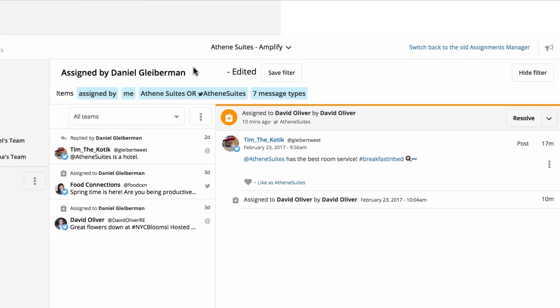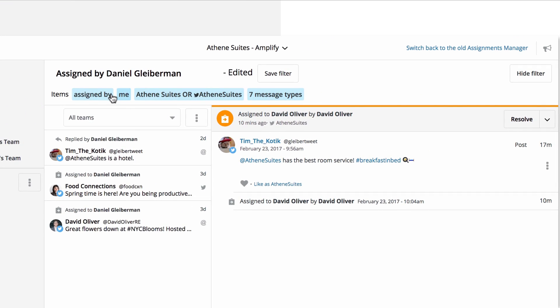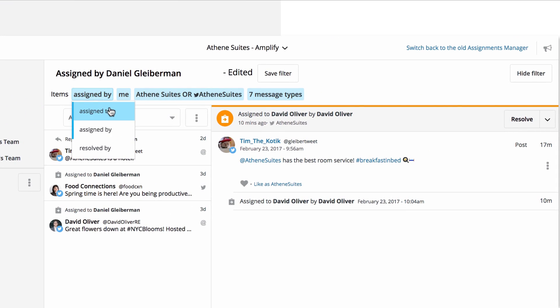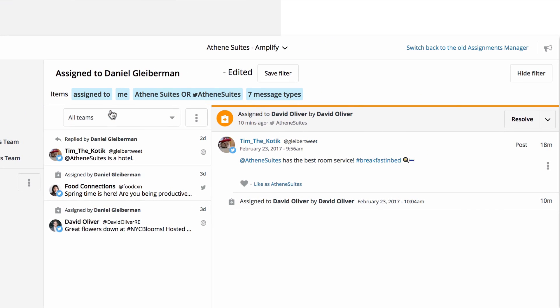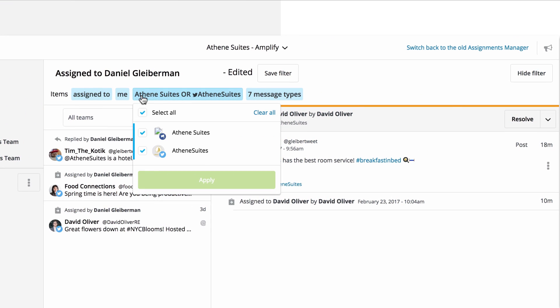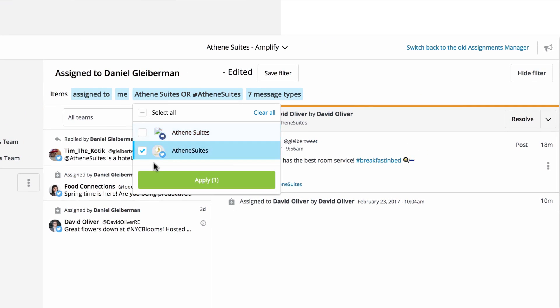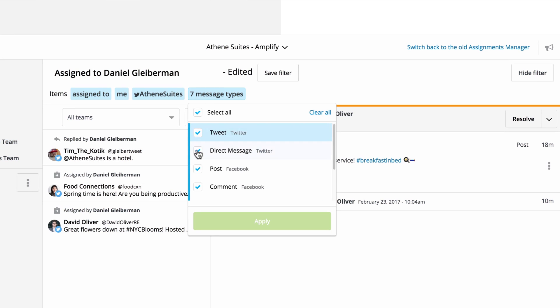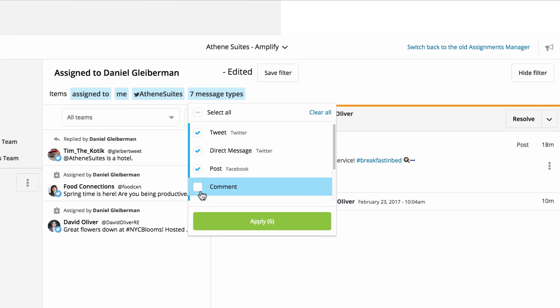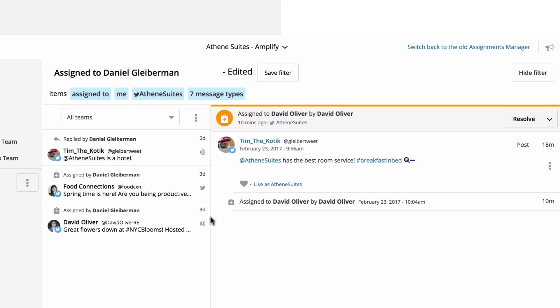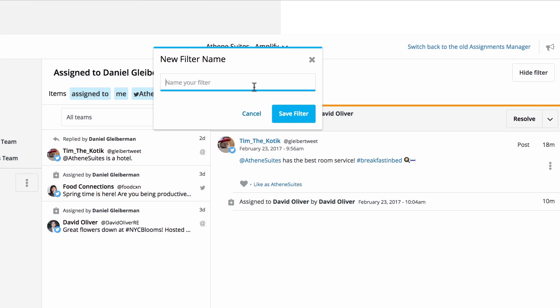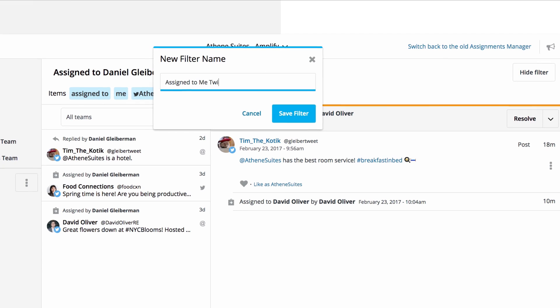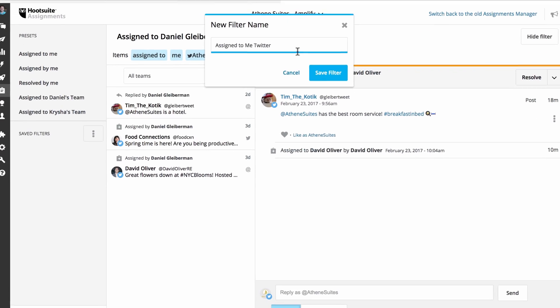The section header allows you to refine which assigned messages you view by adjusting the filtering options. If you create a filter you'd like to access regularly, you can click to Save a new filter or click Save if you're making adjustments to a pre-existing filter.